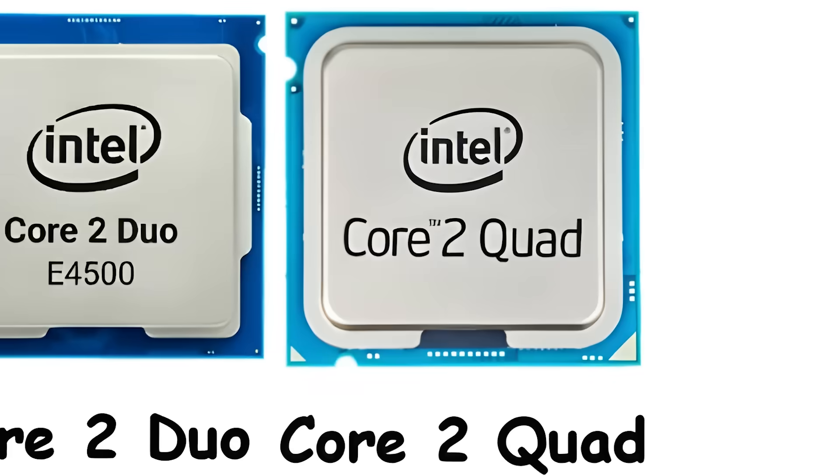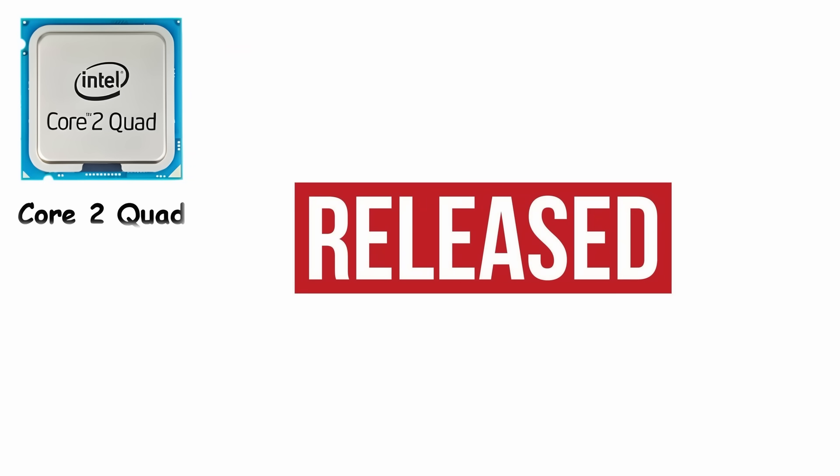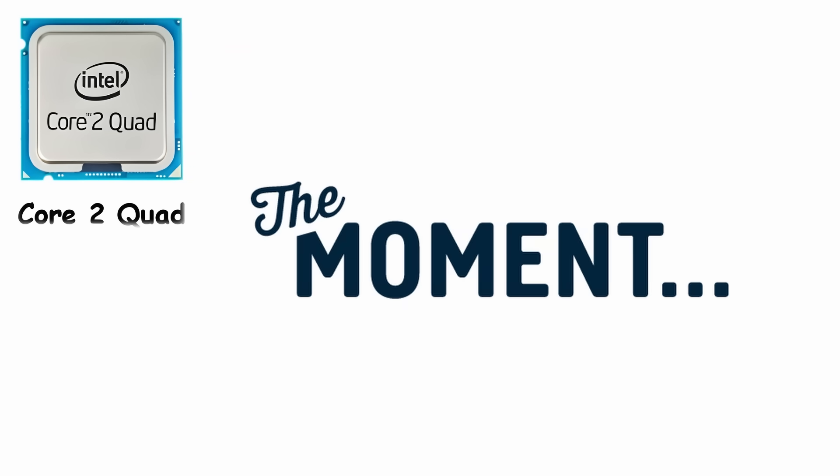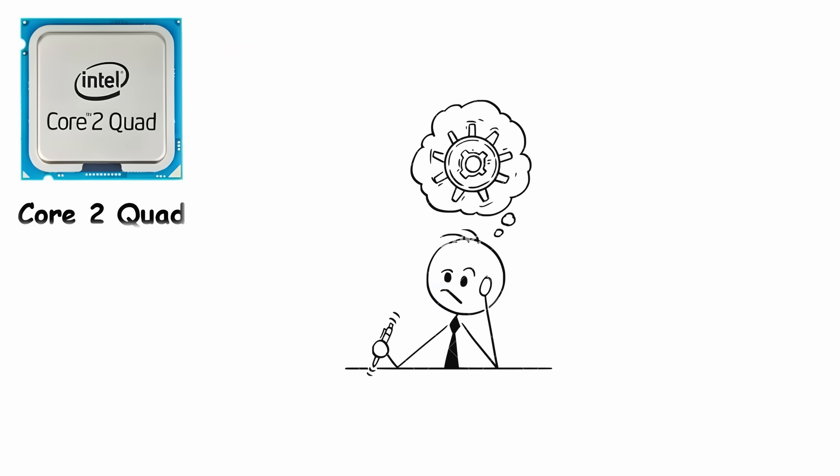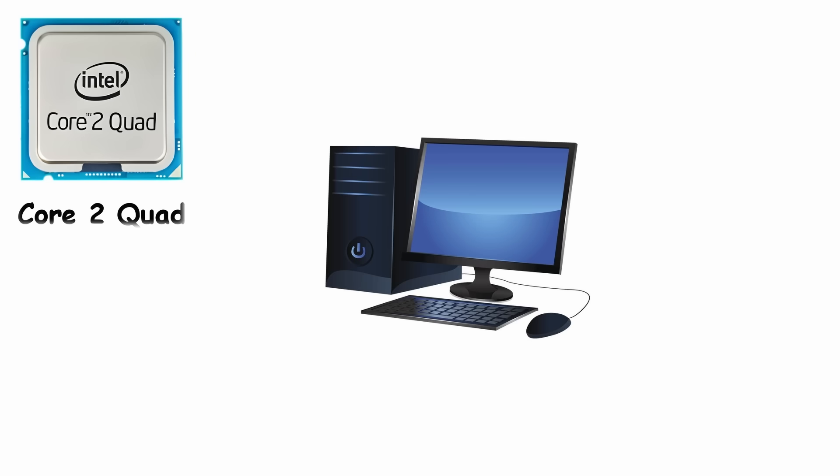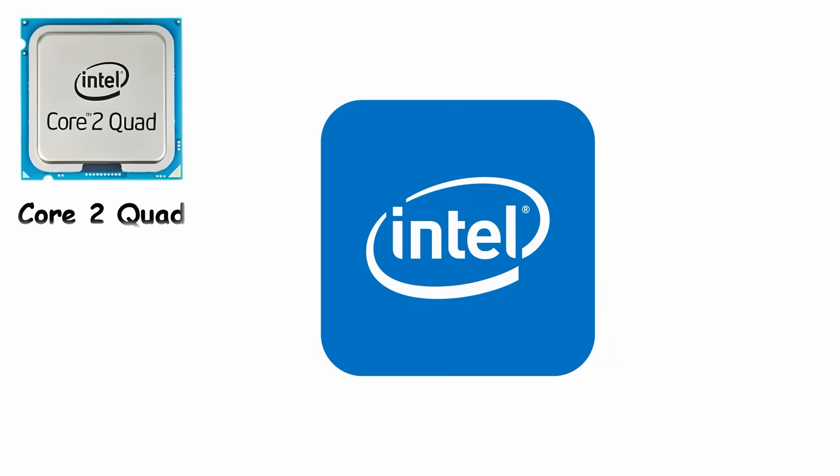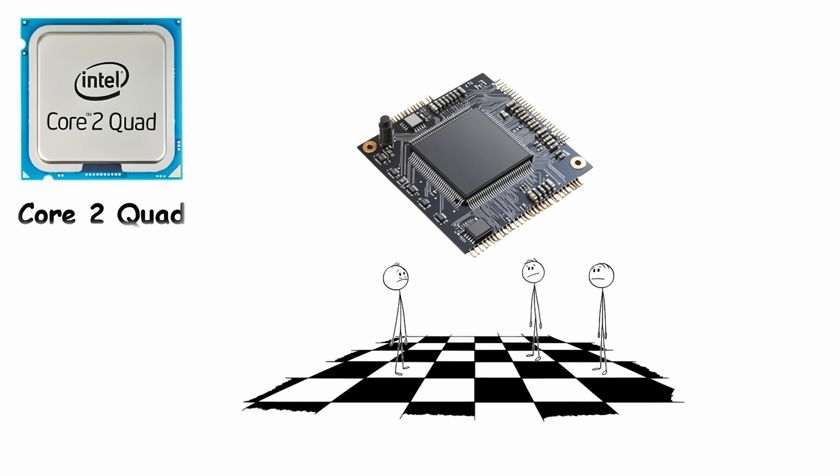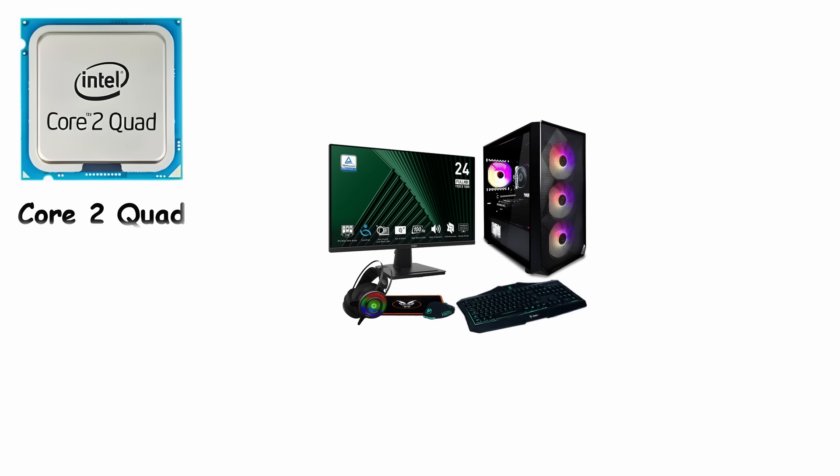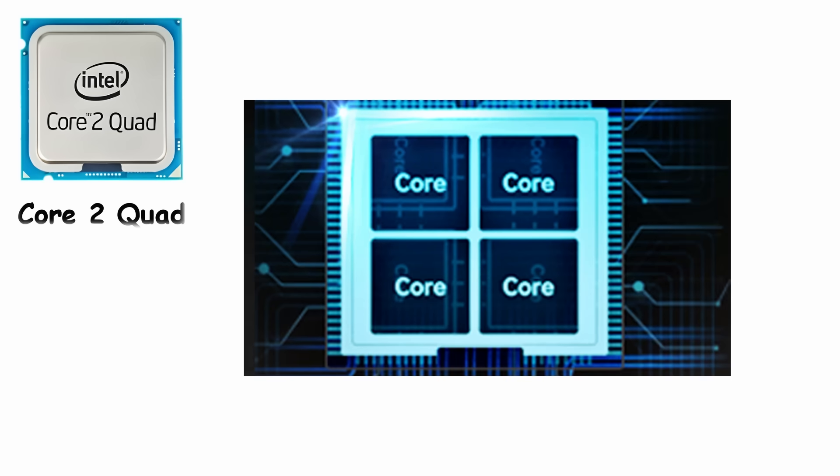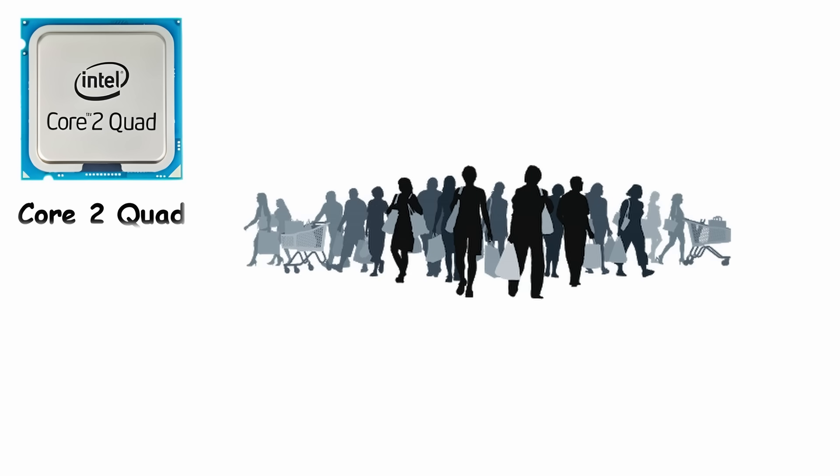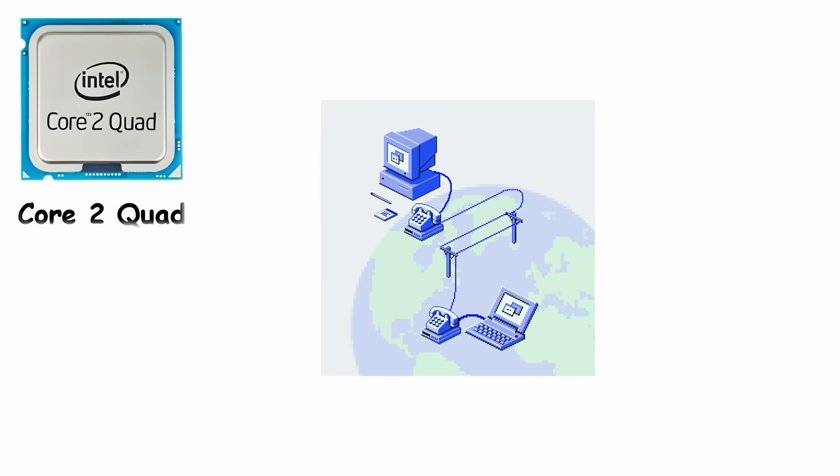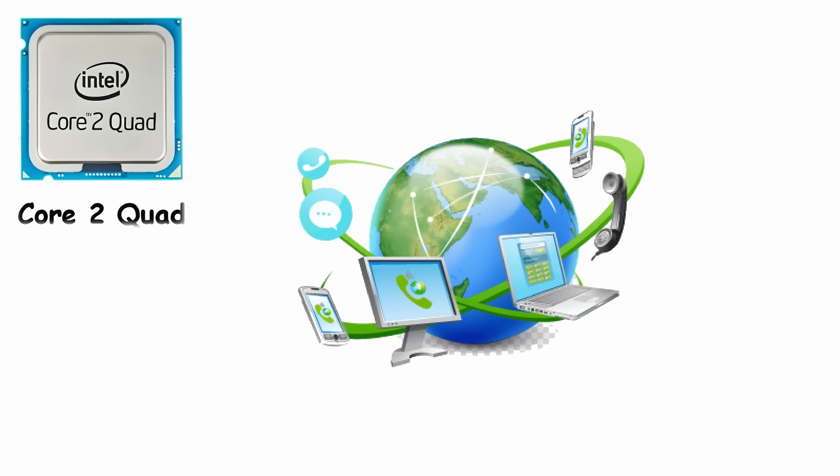Core 2 Quad. Core 2 Quad released in January 2007, and this was the moment people realized computers were about to stop fooling around. Intel didn't invent some giant new superchip. They simply combined two Core 2 Duo dies into one package, and suddenly the average PC had four cores. For regular consumers, this felt as dramatic as going from dial-up to broadband overnight.